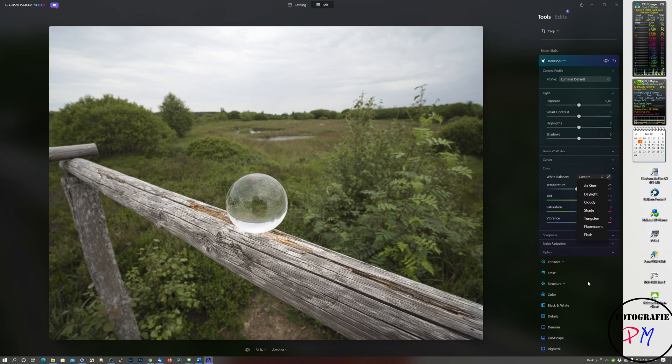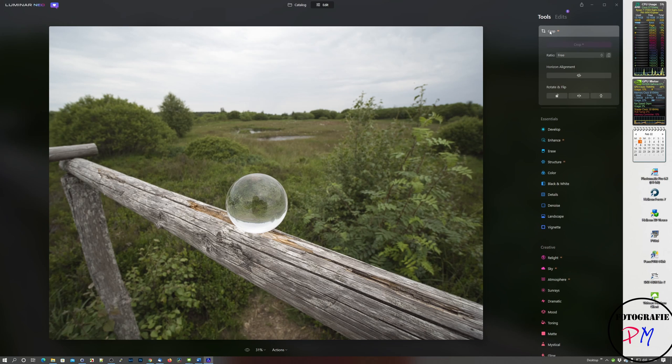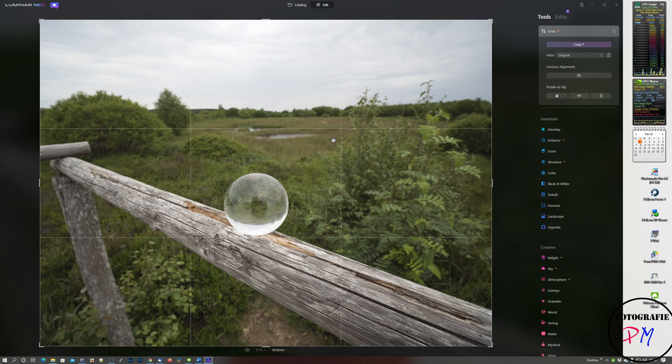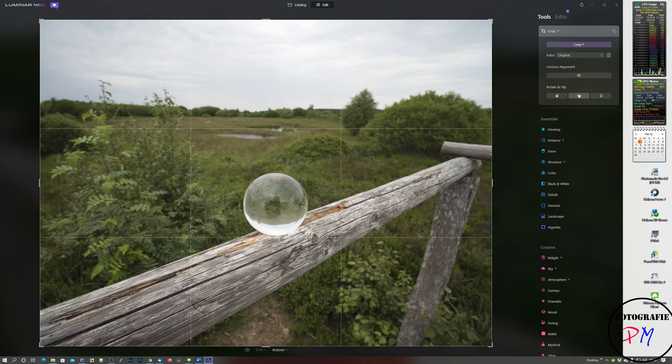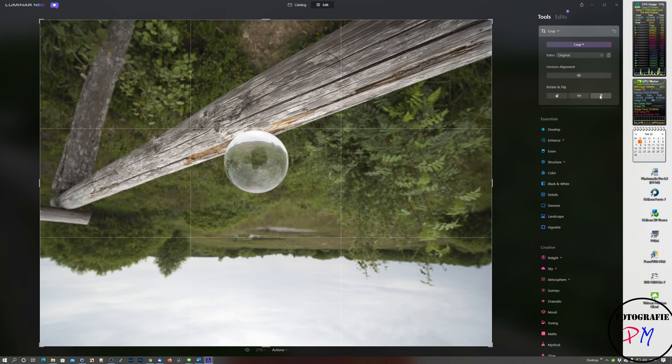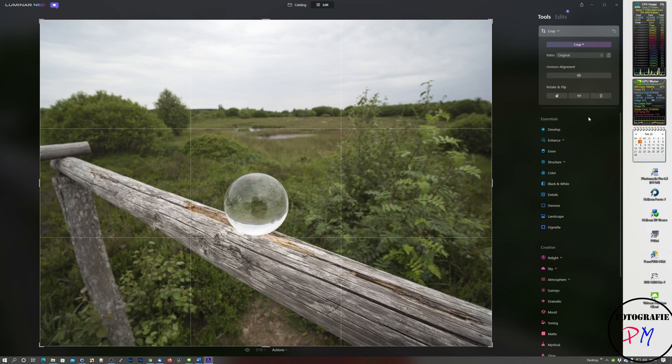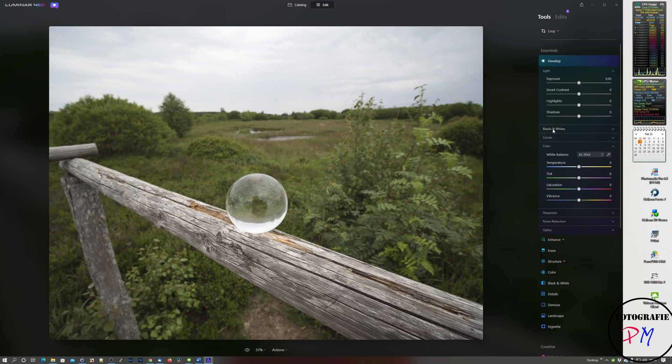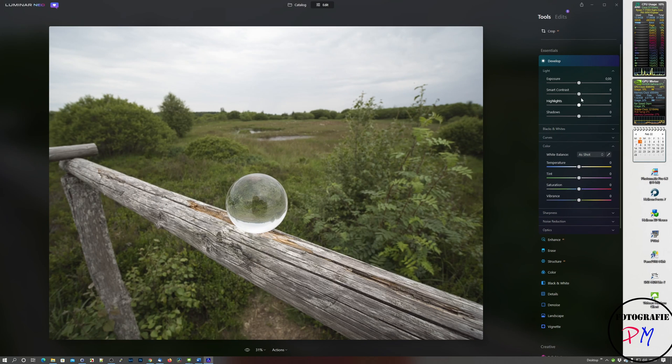The other thing is under the crop menu. Of course you can crop the image here, but now you can flip the image horizontally and you can flip the image vertically. Let's close that one and go back to the development tab.